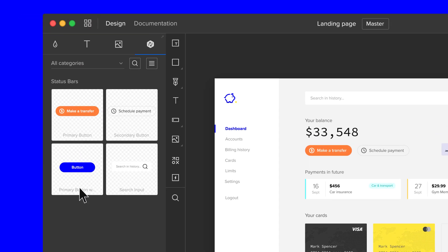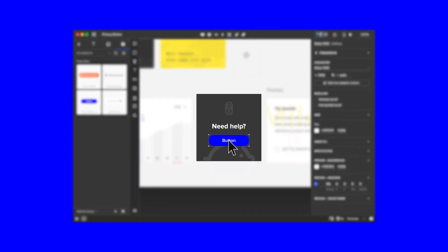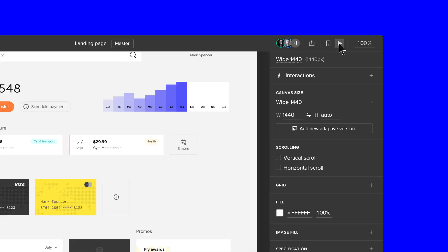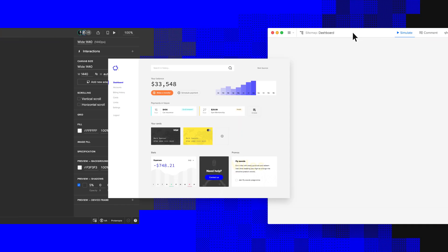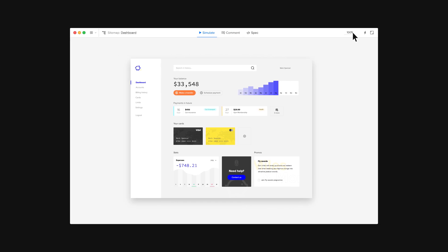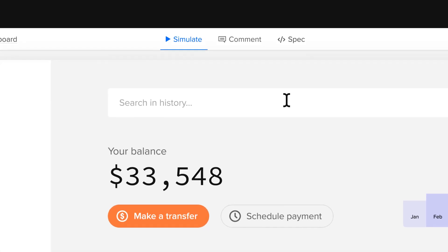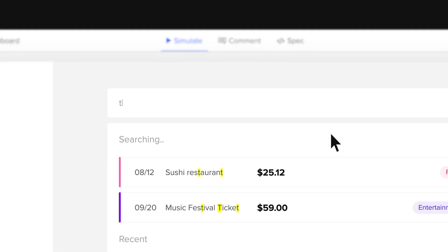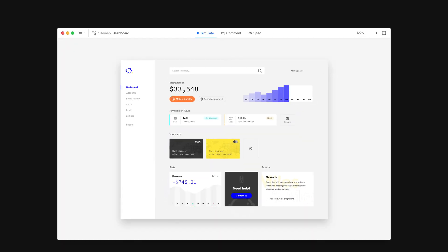UXPin is easy and intuitive, yet extremely powerful, allowing you to build beautiful hi-fi prototypes with advanced animations, variables, conditional logic, and interactive states that look and feel just like the real products.